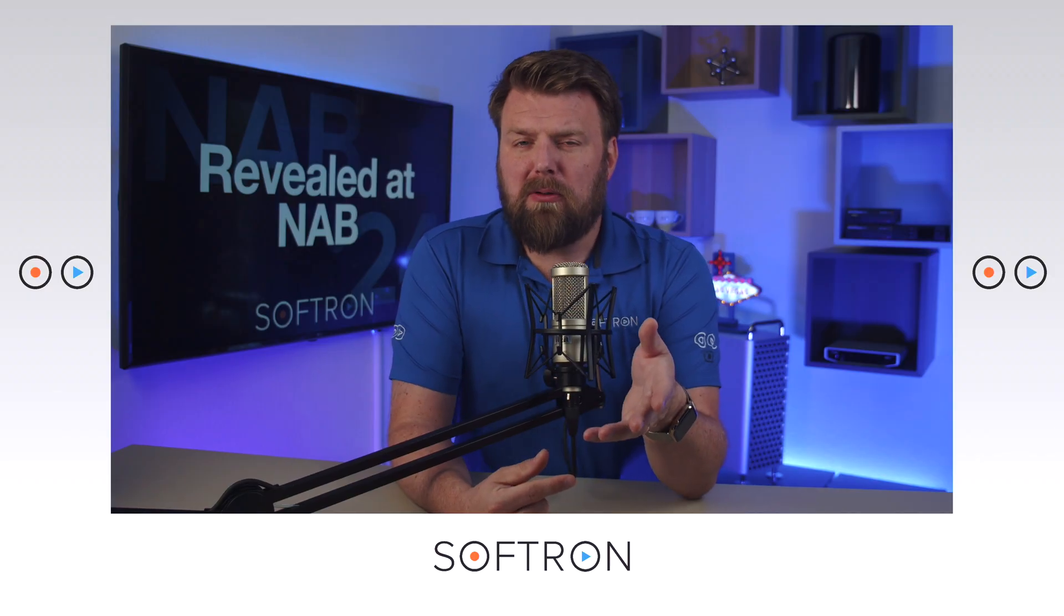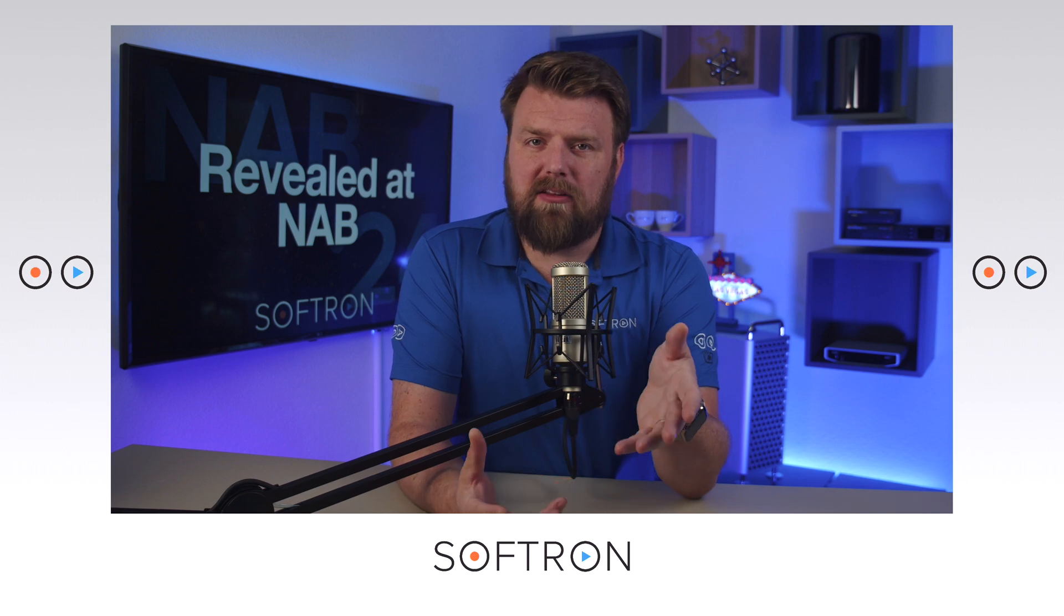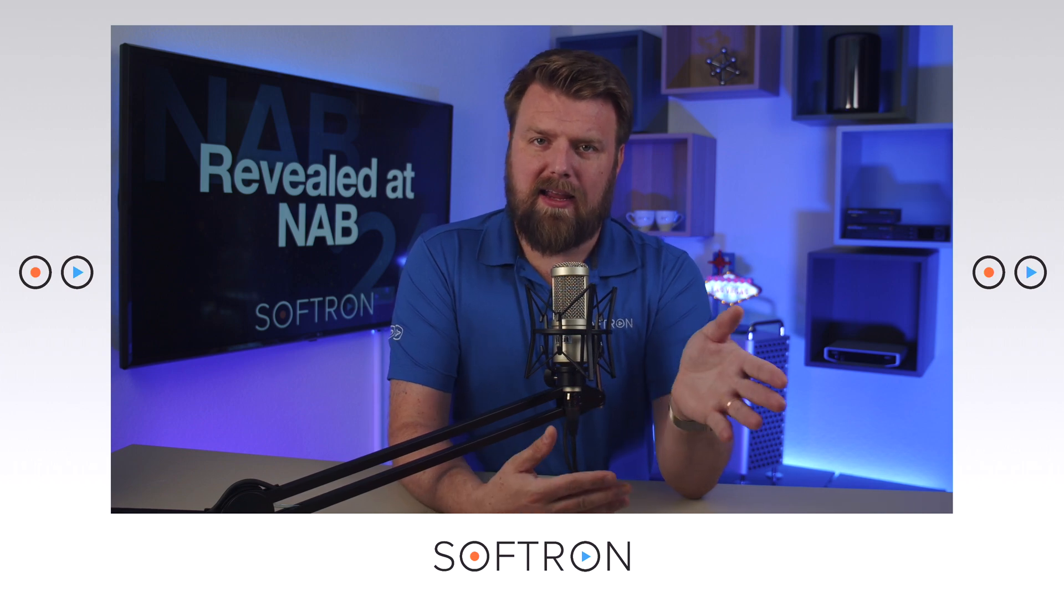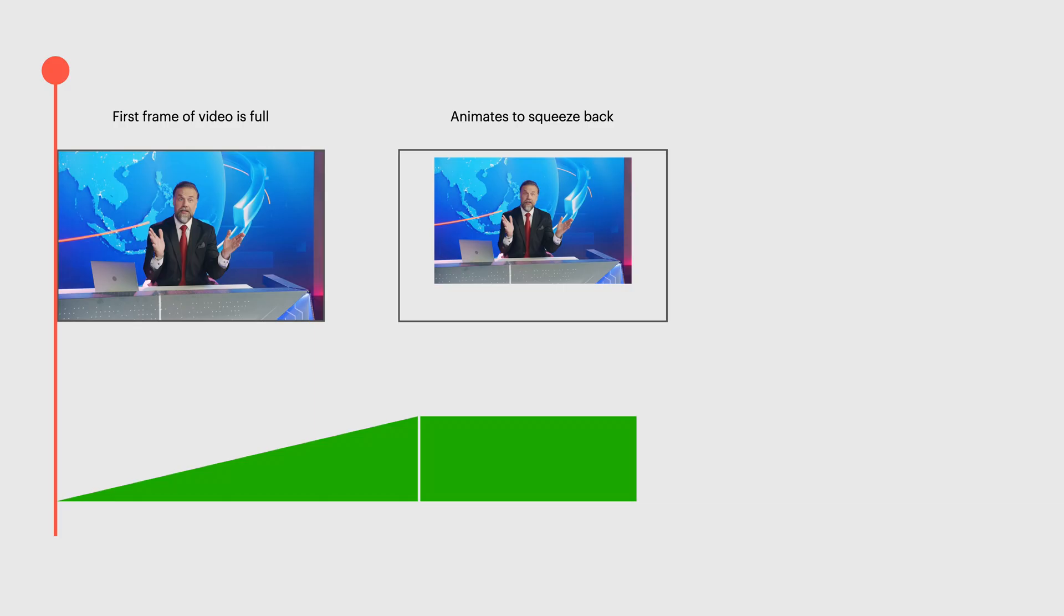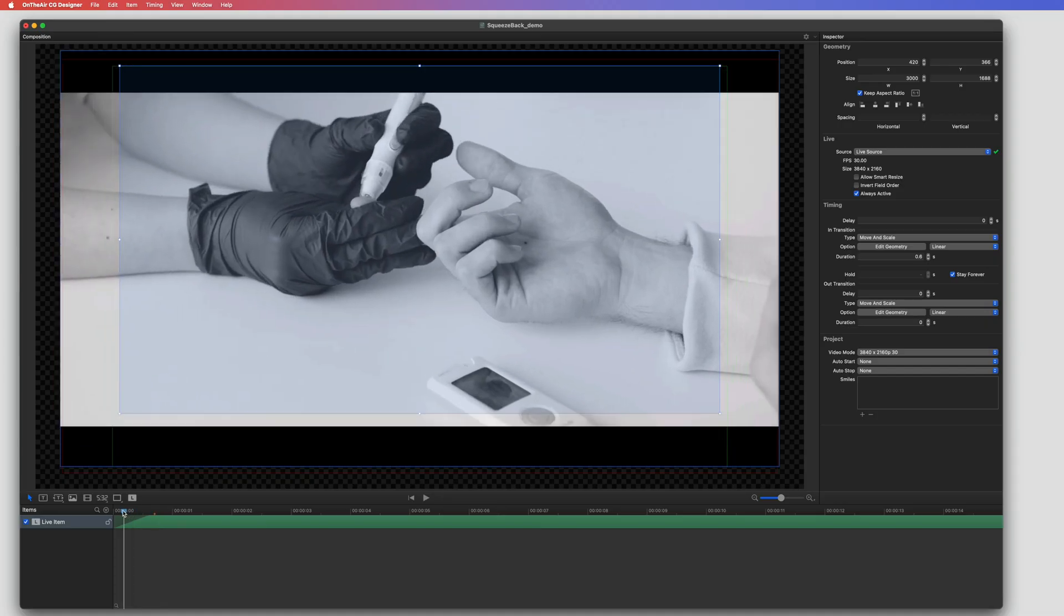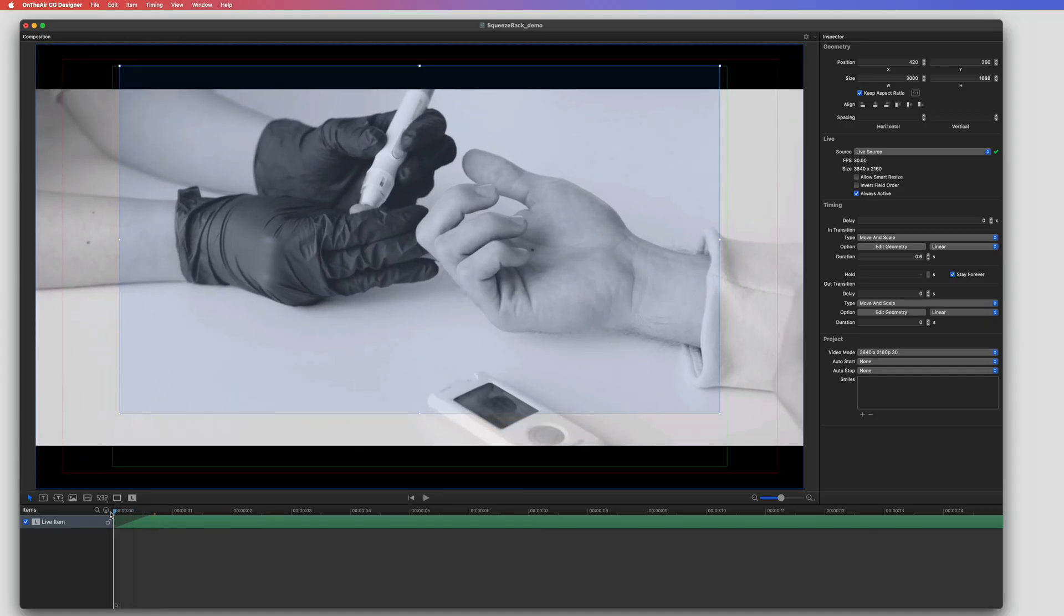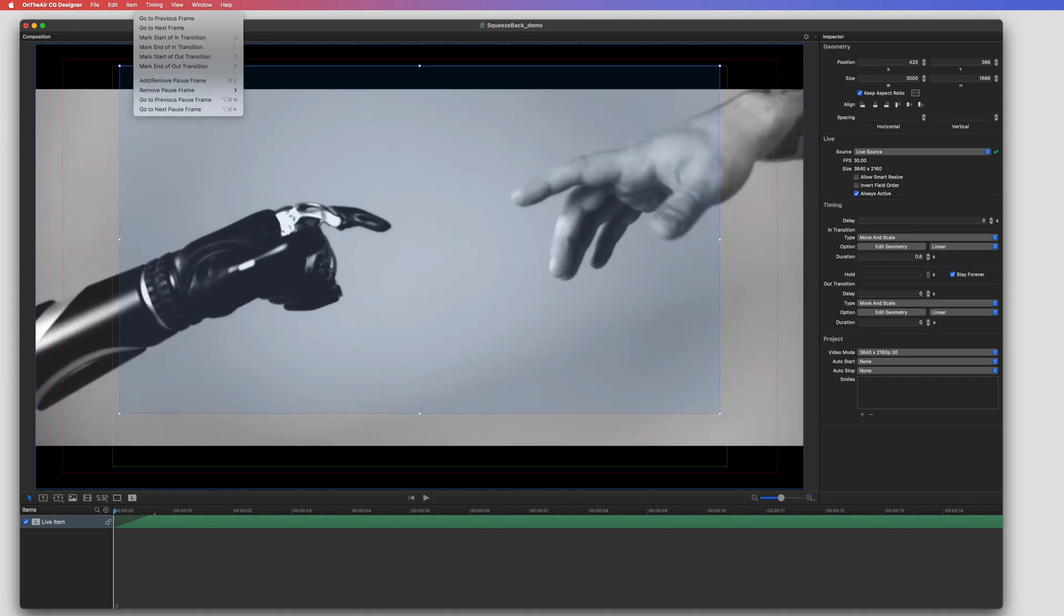Now you might be wondering why did I start it in the squeeze back and animate it full. That's because when I want the project to start, I want it to start full. I go to the first frame of the video. Then I add a pause.